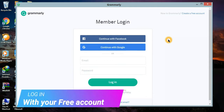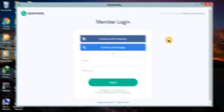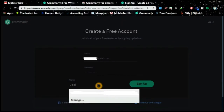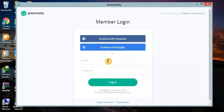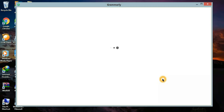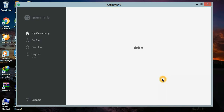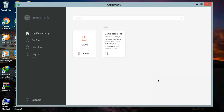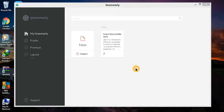Now, just log in using the free account you have created. There you have it — you can now start using it. But first, I will show you how to use it. Click the new document to start.